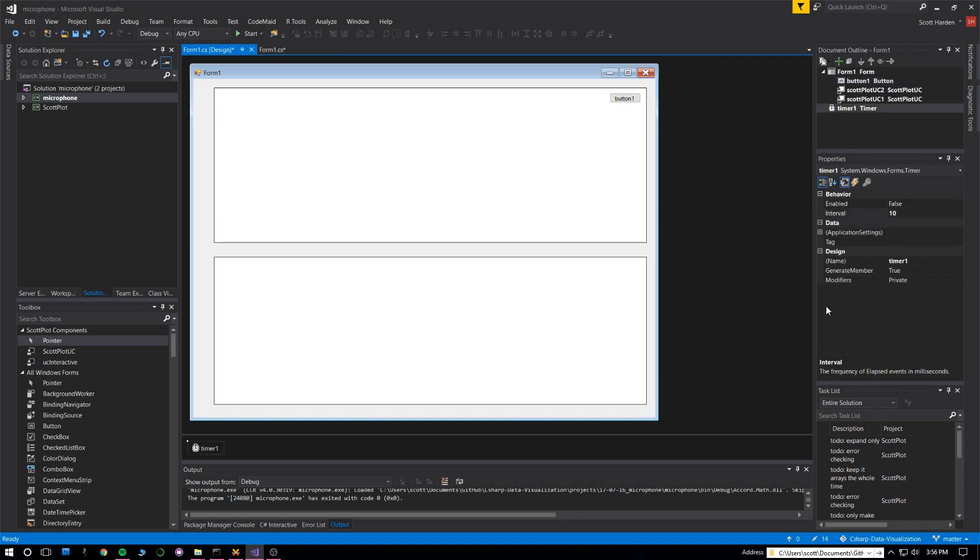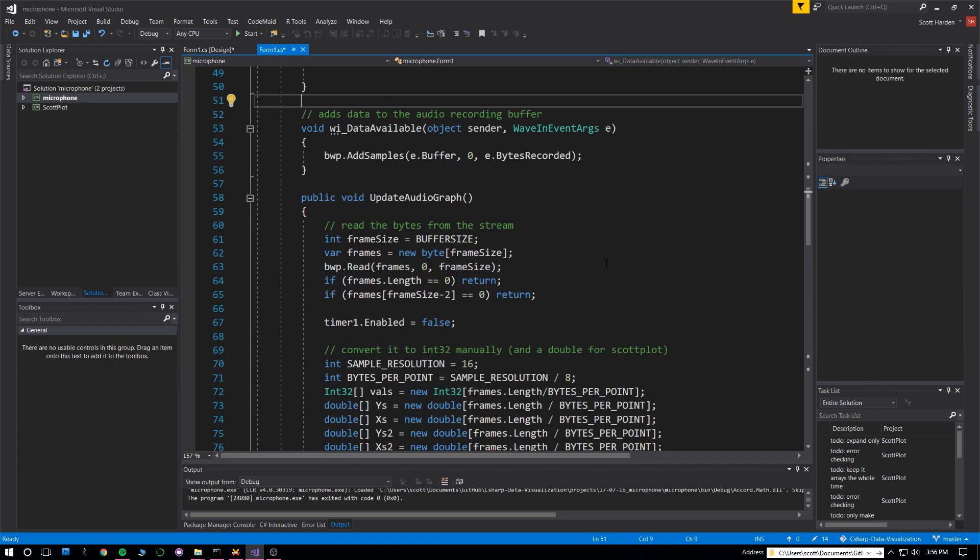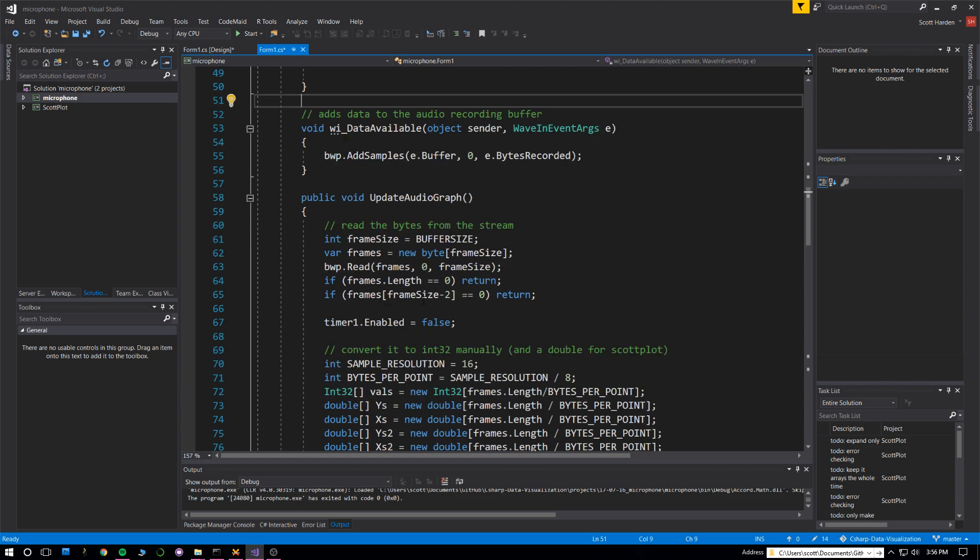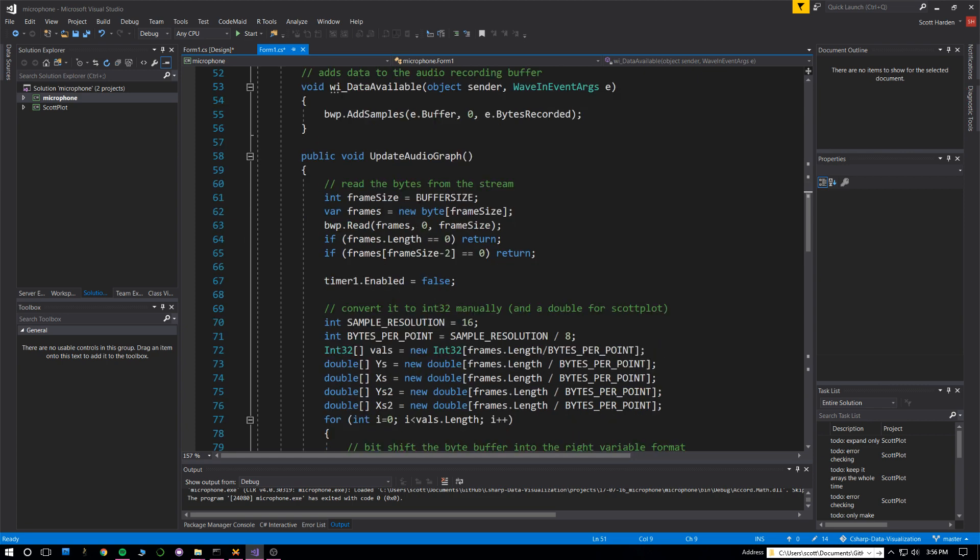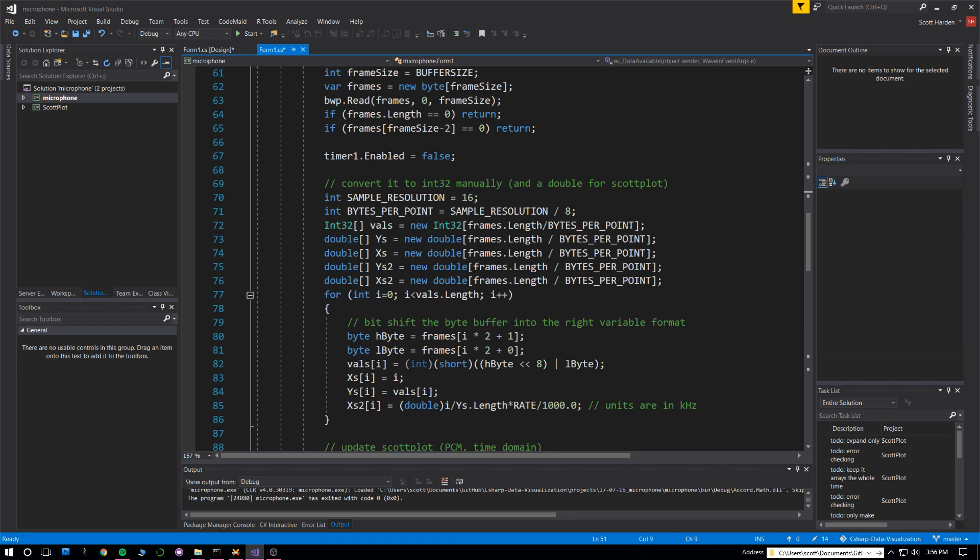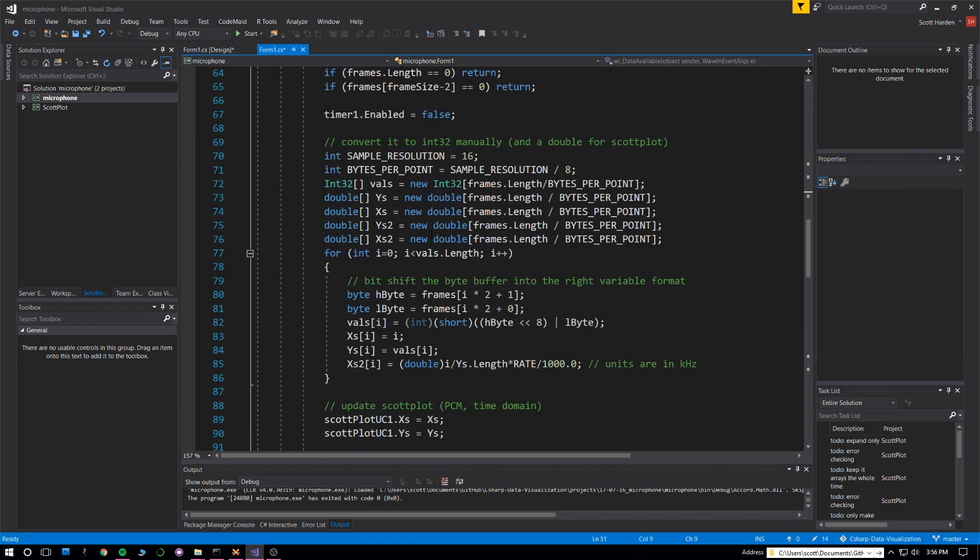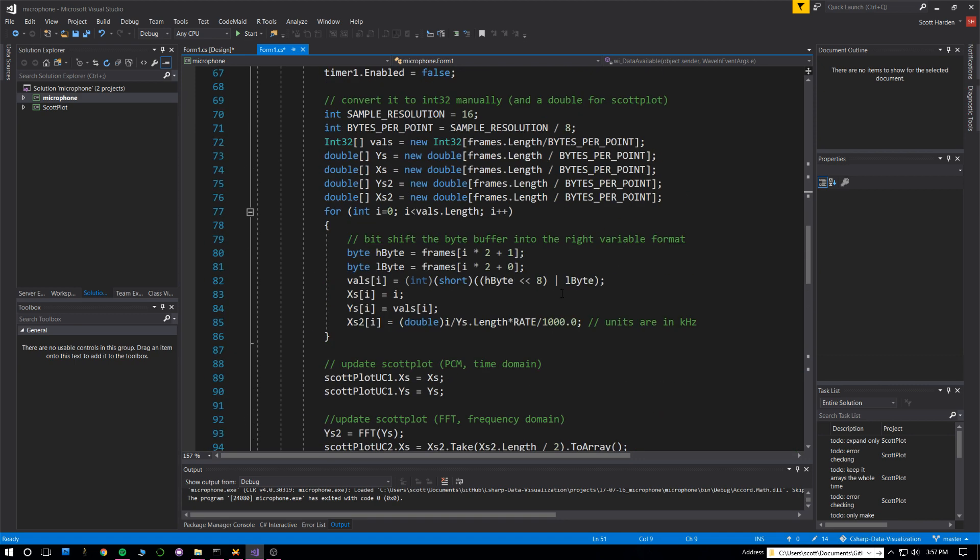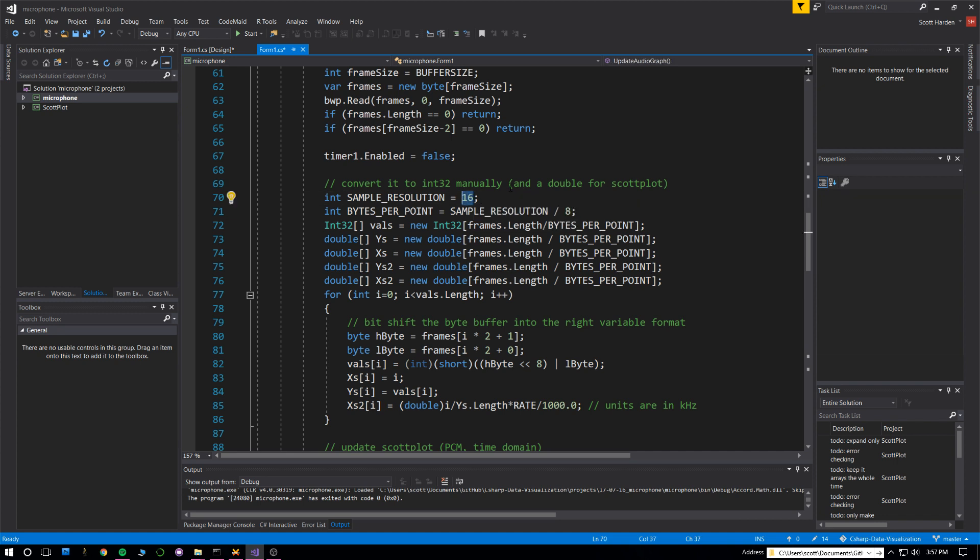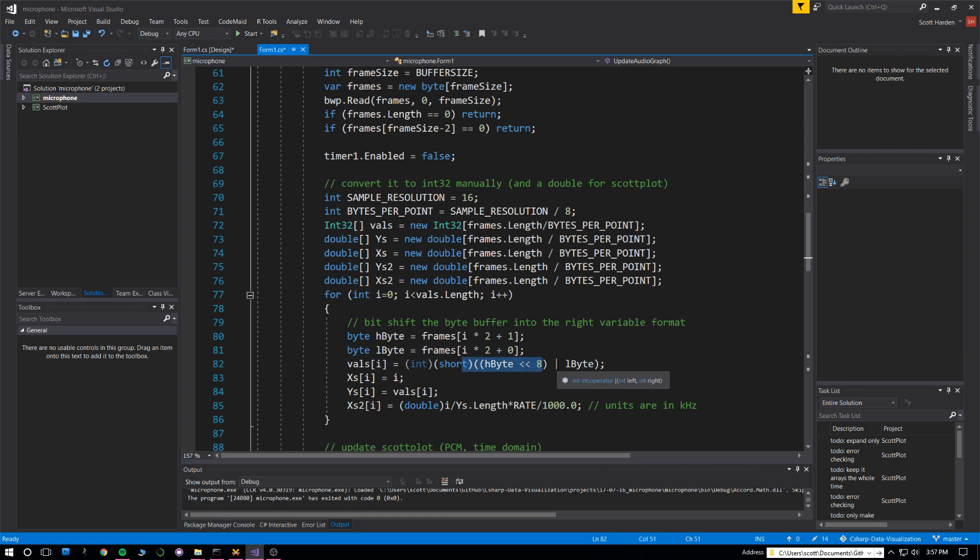The timer goes off every 10 milliseconds and calls this function. This function looks to see if we have a filled up buffer to make sure we have new information. It temporarily turns the timer off while it does the math and graphing, then turns it back on. This top part is responsible for pulling PCM values from the buffer. They are 16-bit resolution, meaning 16-bit integers. For every 2 bytes we have one data point. It gets a high byte and a low byte, combines them with an 8-bit shift.